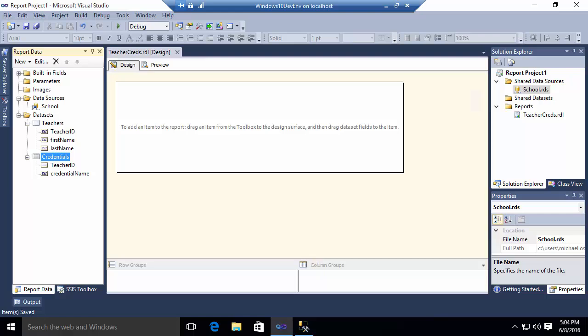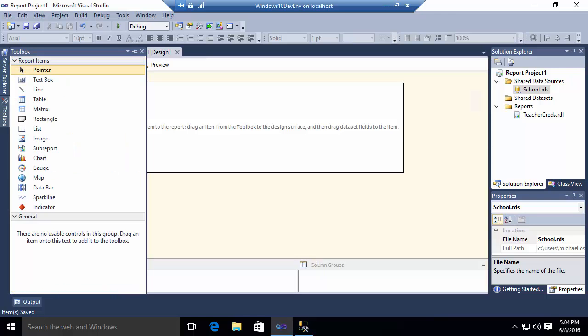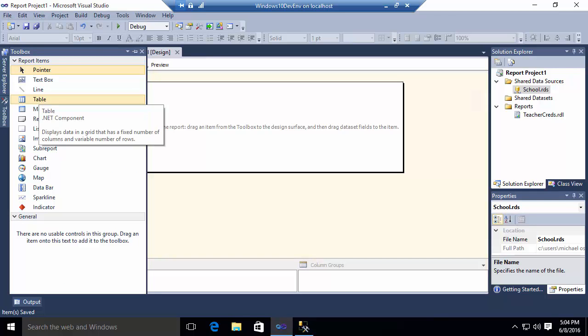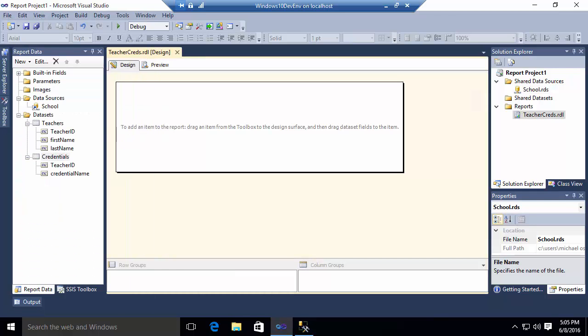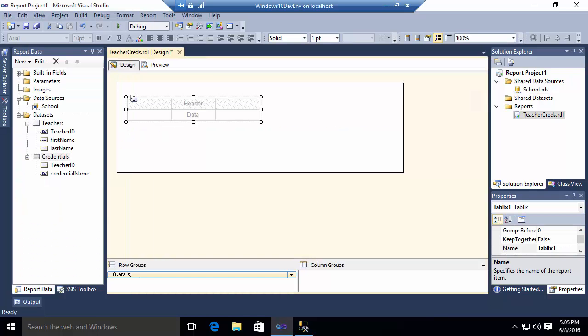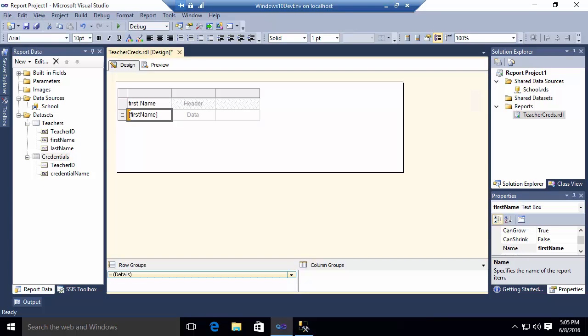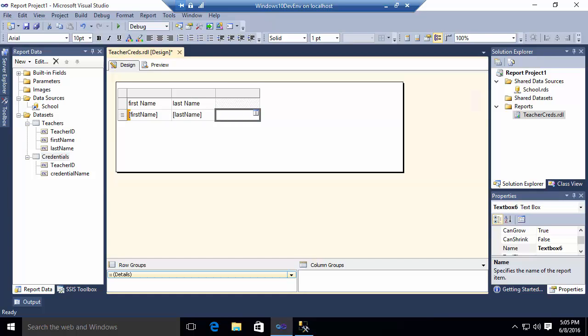So I'm going to begin here by adding a table to my report. I'm going to go to my toolbox, grab a table, and drop it on our report here. I've got two columns in my teacher table that I'm interested in. So I'm going to drop the first name in the first column and the last name in the second column. And in this third column, what I want is a concatenated list of the credentials associated with that teacher.